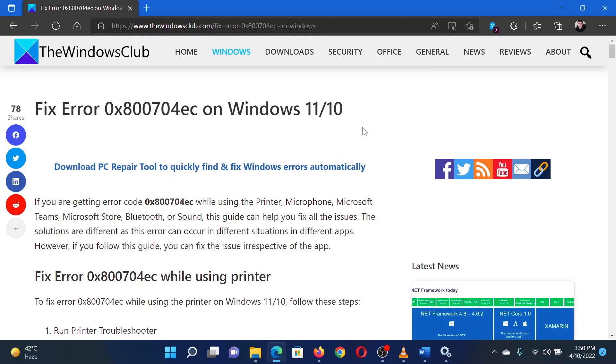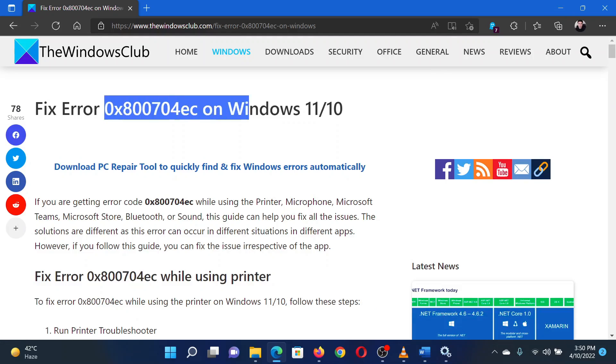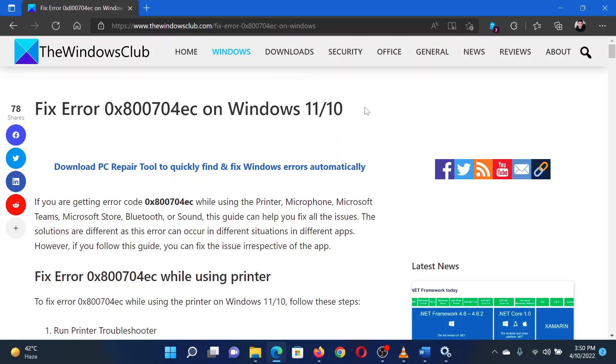This is Matthew from the Windows Club. If you encounter error 0x800704EC on your Windows system, then either read through this article on the website or simply watch this video. I will guide you through the resolution.